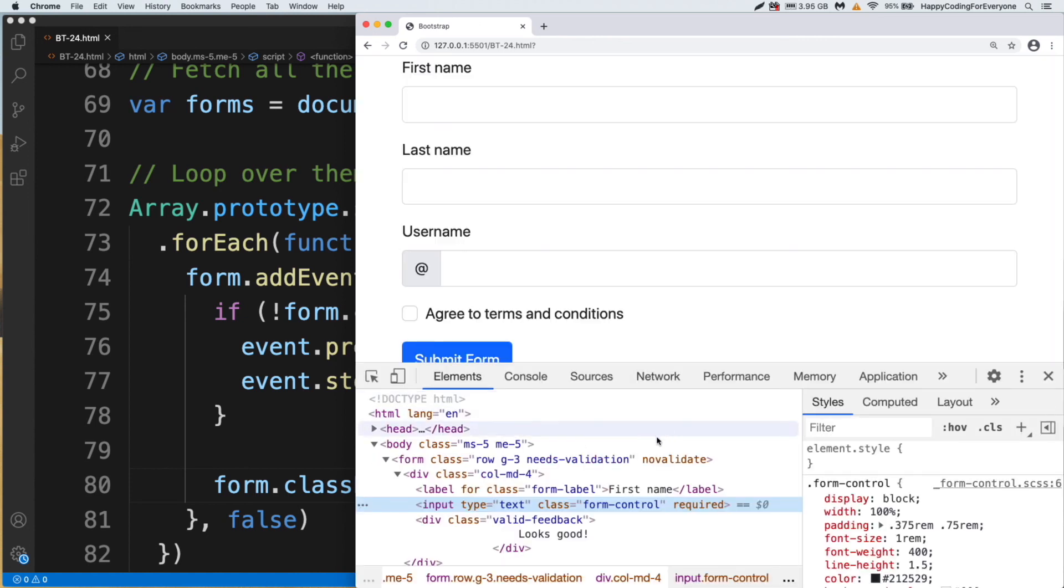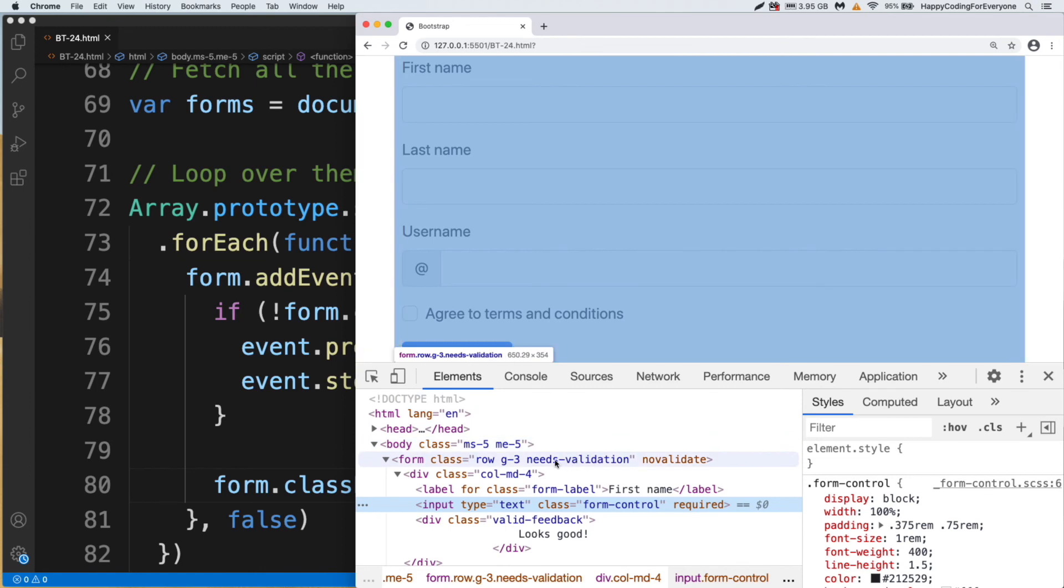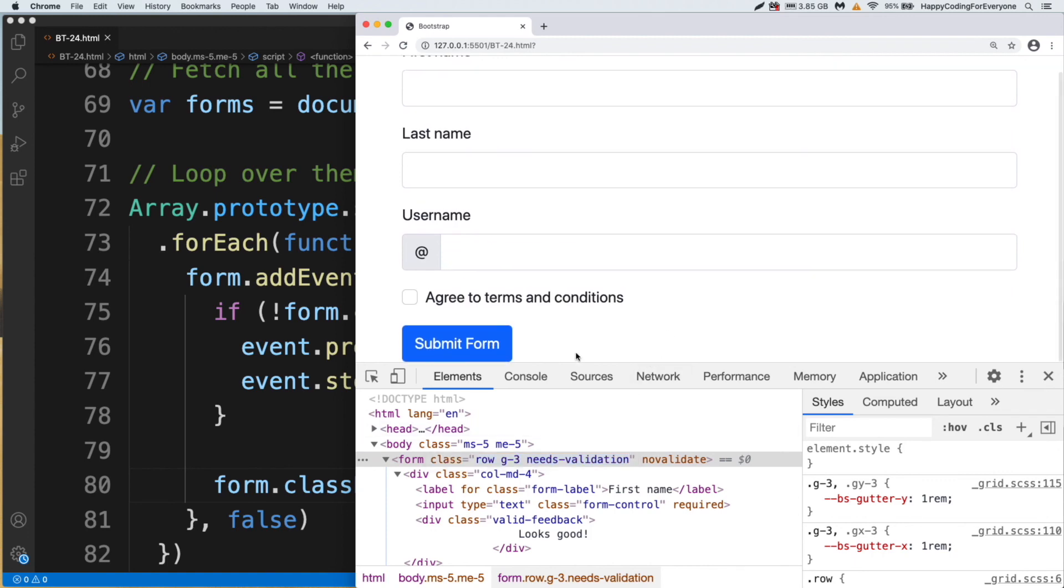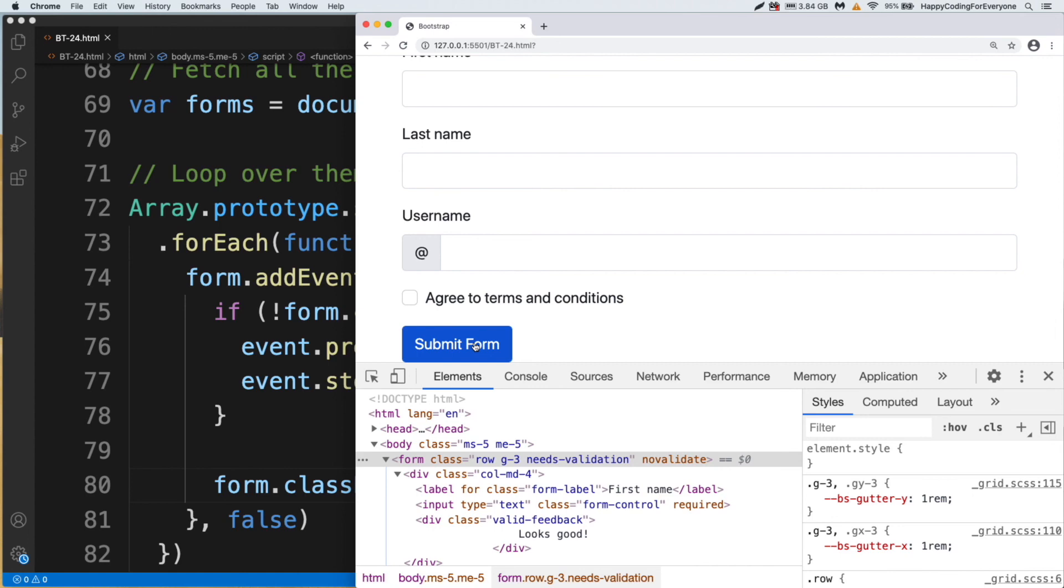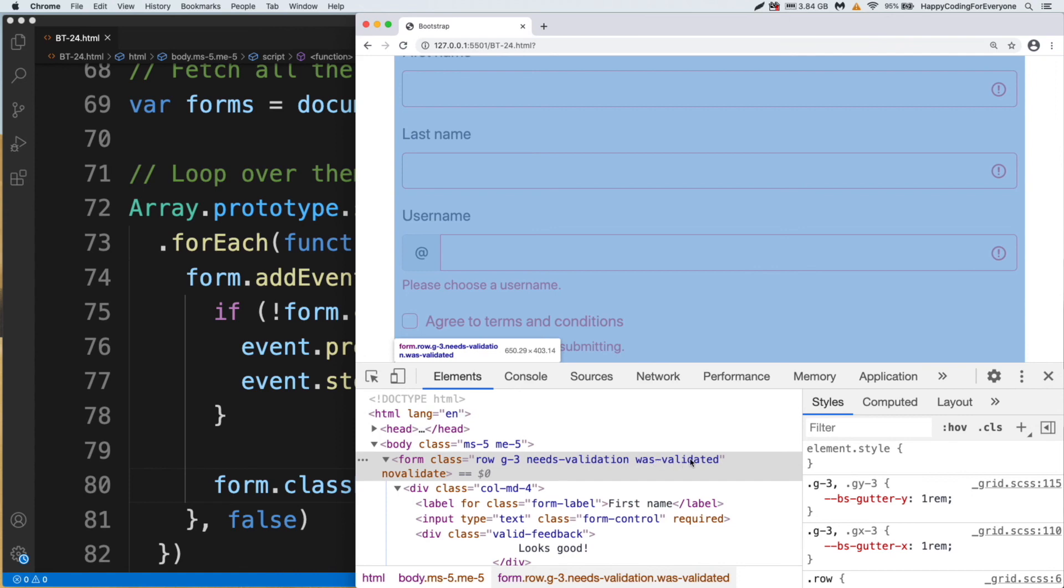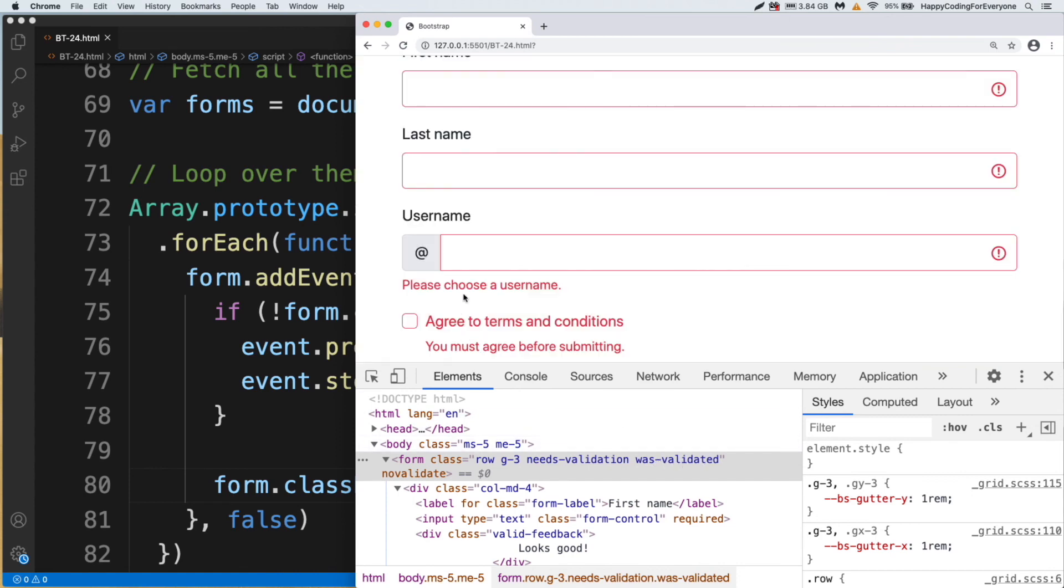As you see guys, at the beginning needs-validation is our class name, but when you click submit form, it will be added another class name too. See guys, was-validated class name also added to show us whether we have filled up form properly or not. Let's fill up form one more time.